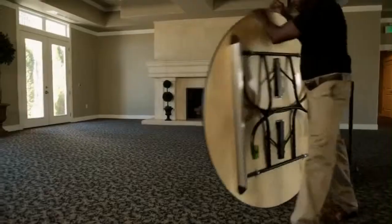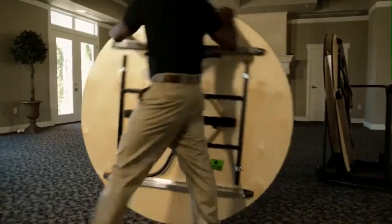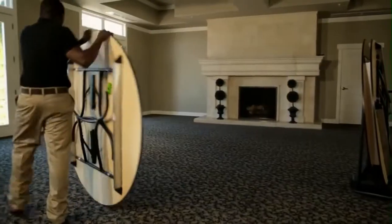UltraEdge is permanently bonded to the perimeter of the table and provides superior durability and impact resistance, extending the life of your investment.